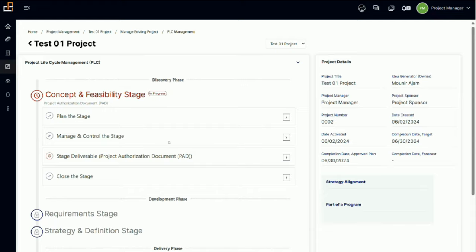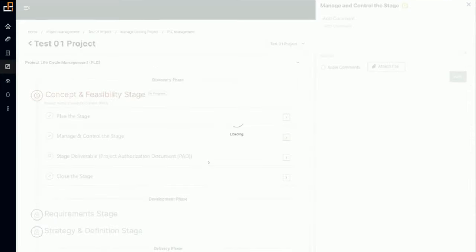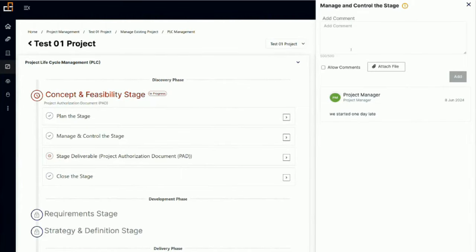I'm going to talk about the next process in this video, which is managing and controlling the stage. For the simplified stage management process, this is quite simple. If you go through here, you will notice that this is more like a journal. I have already entered one entry here.